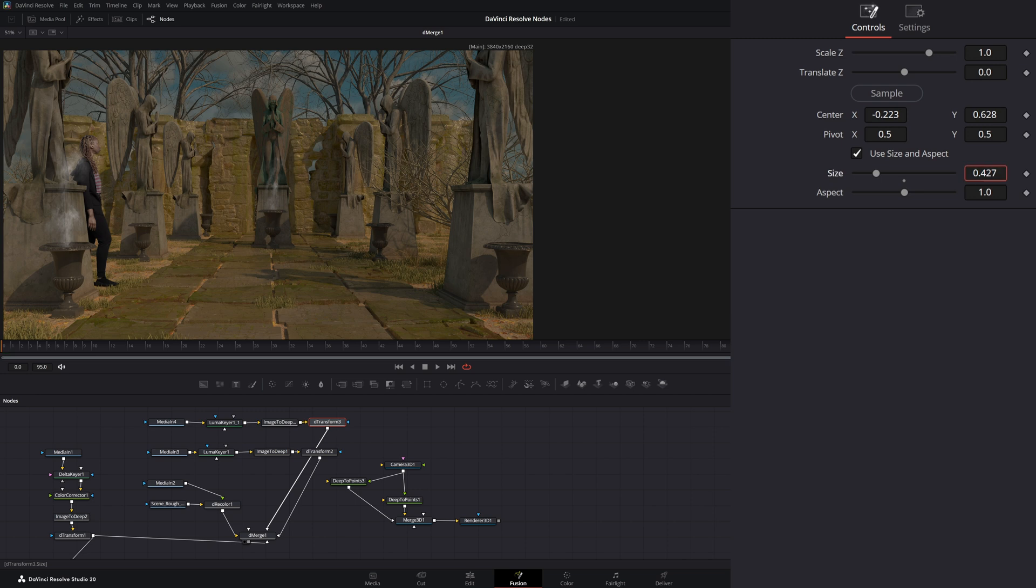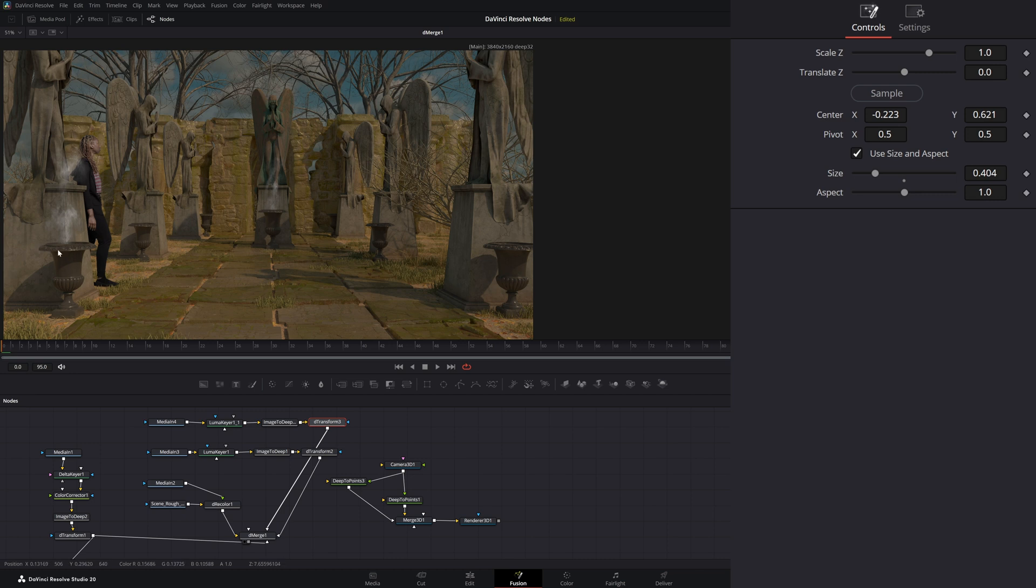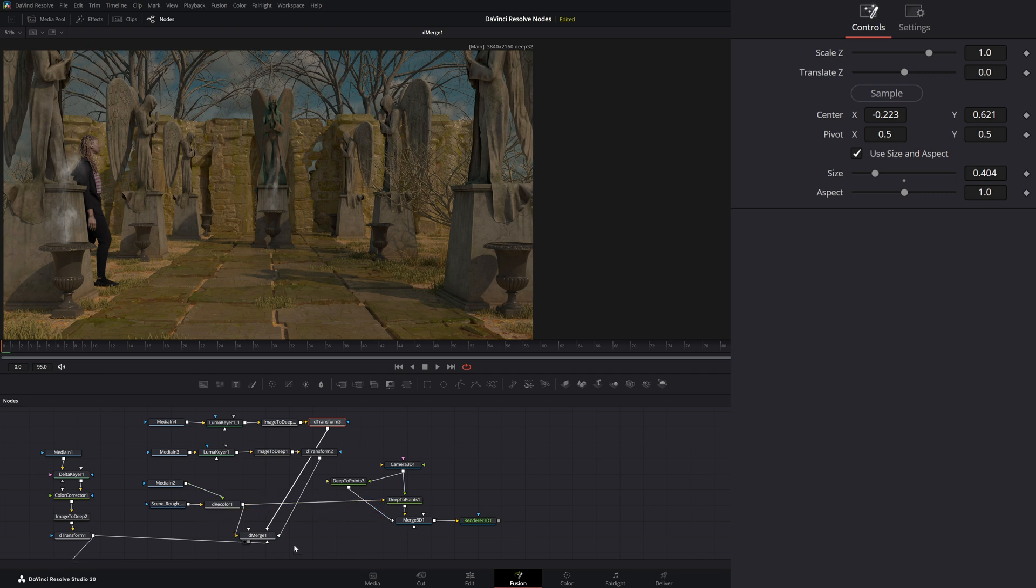But I could bring this over, bring it up. And now if I want to make sure I get that smoke correctly in this urn, all I have to do is connect my main scene to that deep to points node. I can just reuse this original deep to points node from the other smoke. Bring that in.